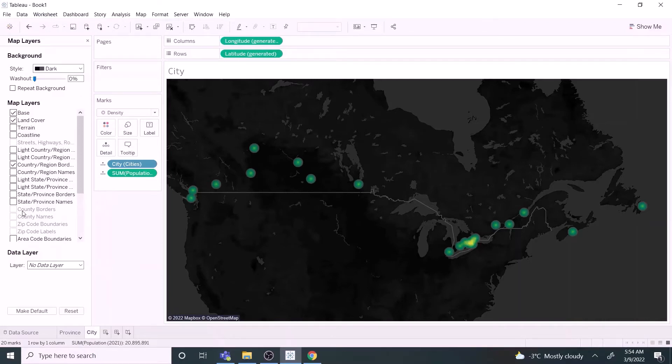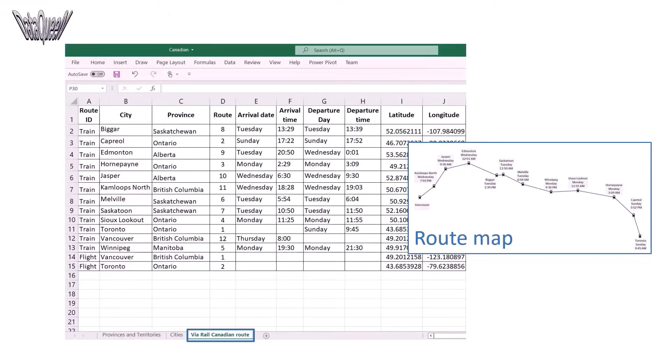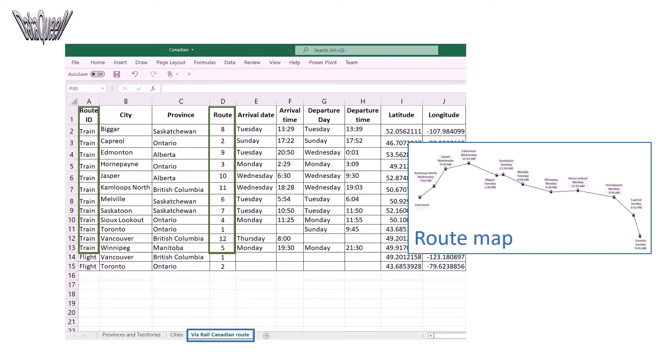The next one is the route map. Before proceeding, let's look at the data once again. The route ID column and the route order column are important to create a route map. We have train and flight routes defined in the table. We have also added latitude and longitude information in the table.